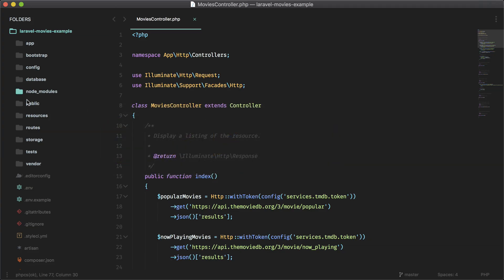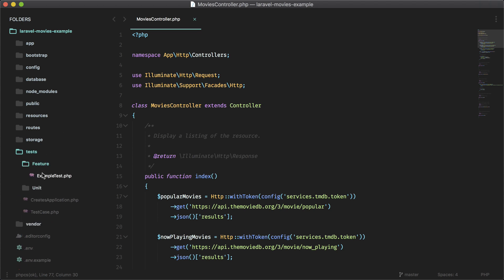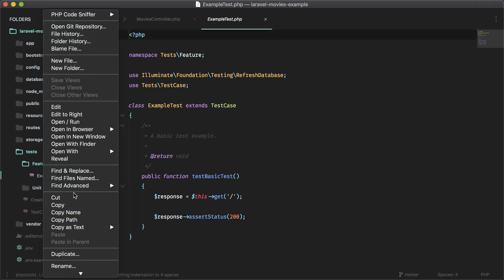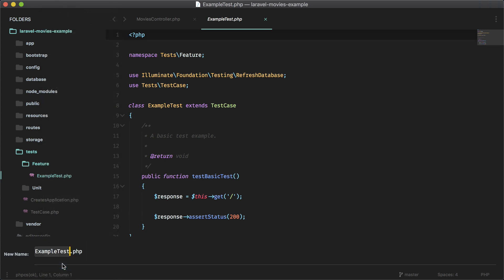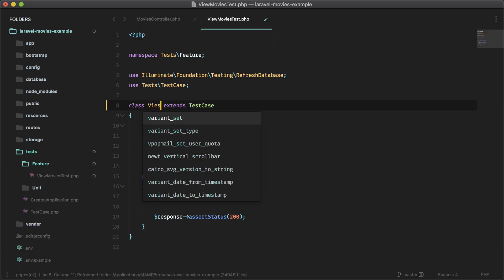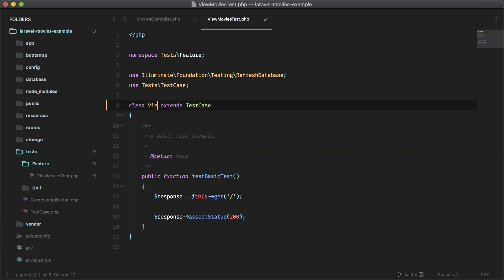Let's go into our code and make use of the default test here in tests feature. I'm going to rename this to view movies test. Let's go ahead and change this view movies test.